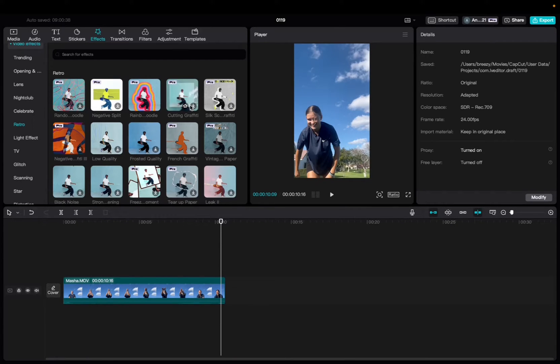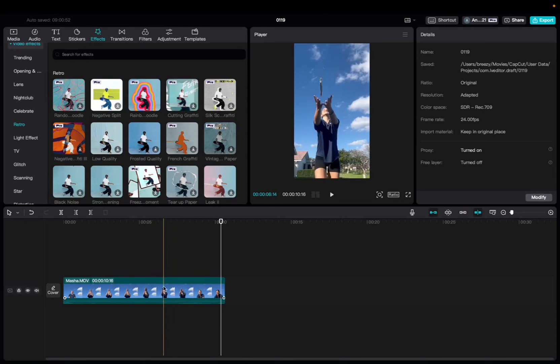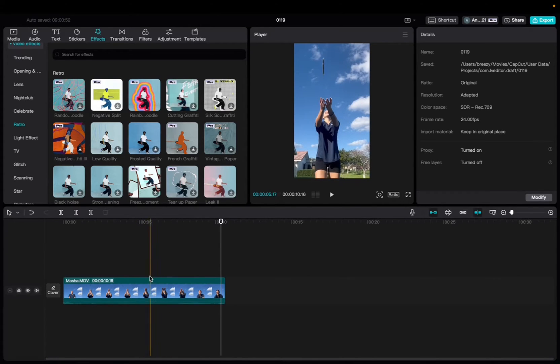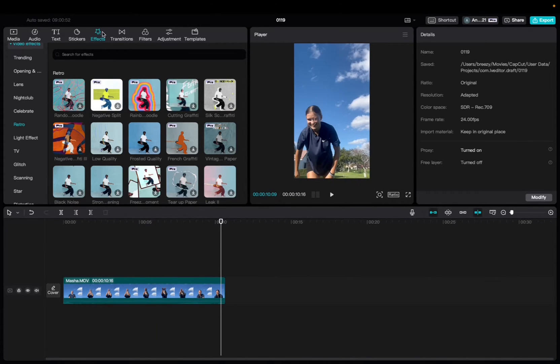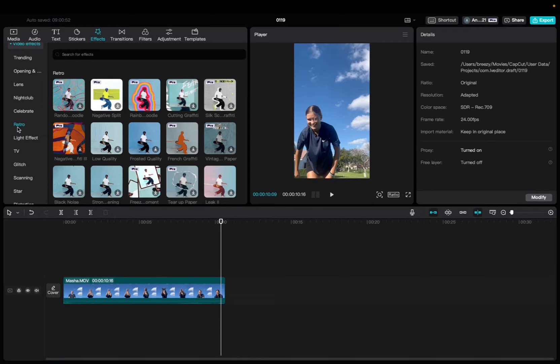So initially what you're going to want to do is go up to Media, click and drag your clip to the timeline. Once you have it there, we're going to go up to Effects, Video Effects right over here, scroll down to Retro, and then you'll be able to find the cutting graffiti effect.